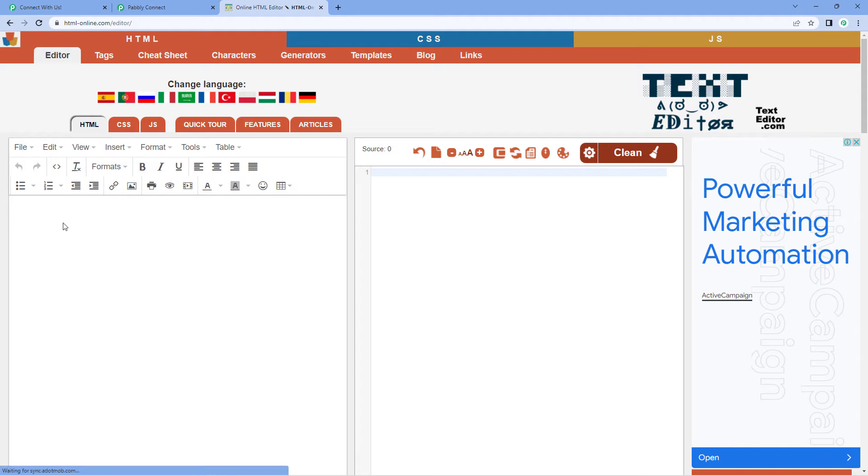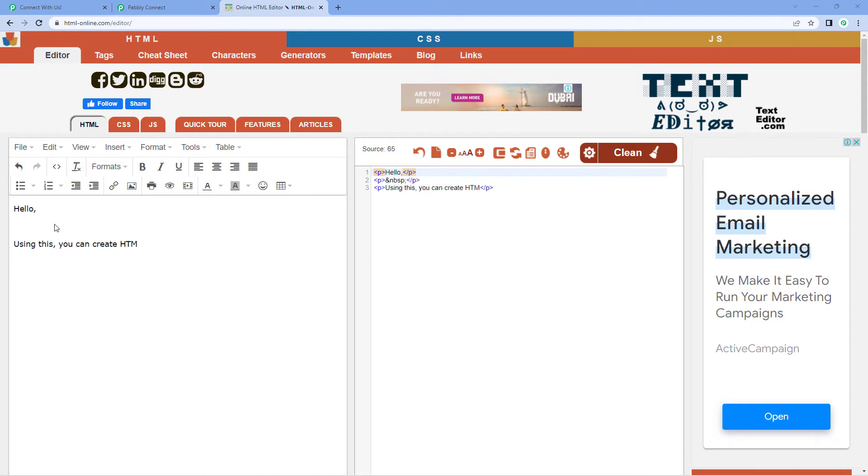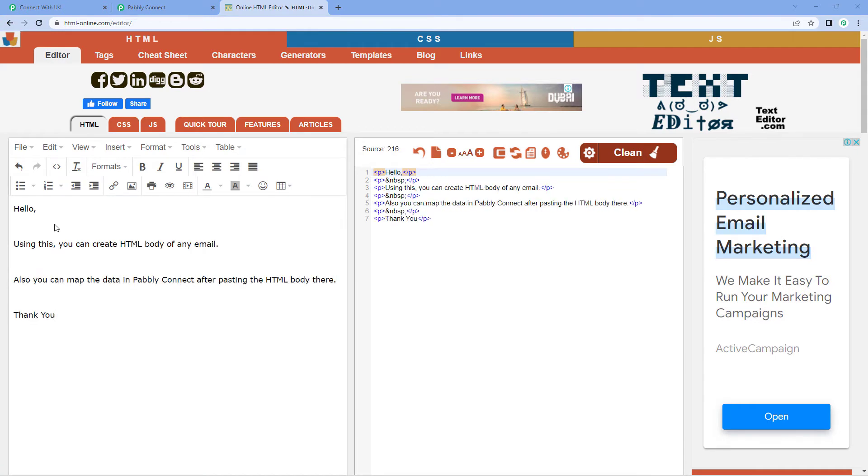So let's check it. I want my email to be hello. Okay, this is just a simple email which I have created over here. And I have added some extra spaces so we can get a proper HTML format.